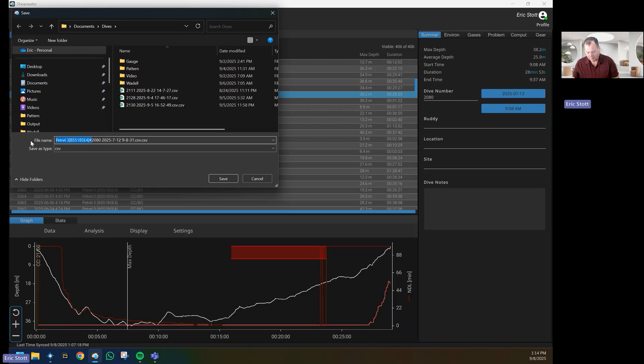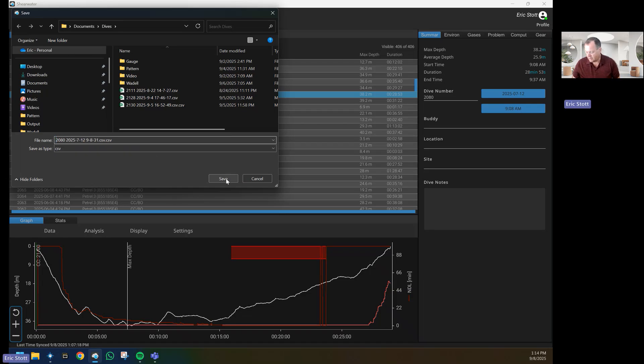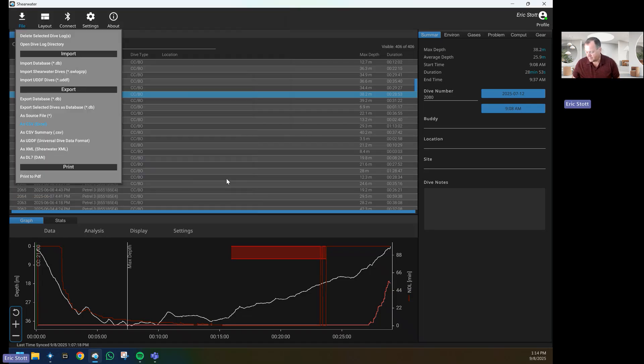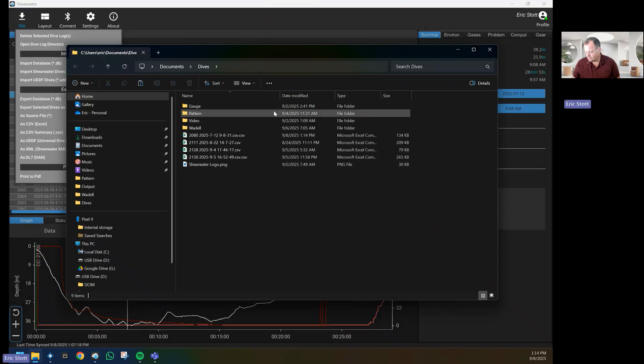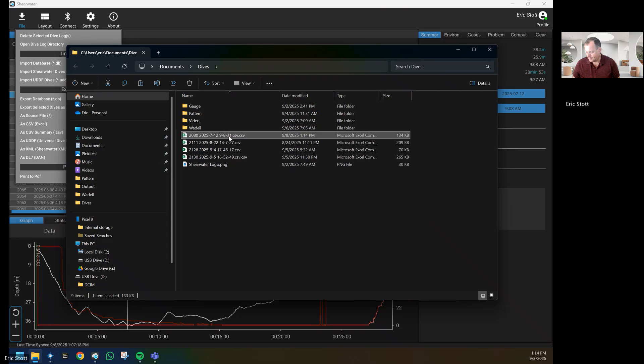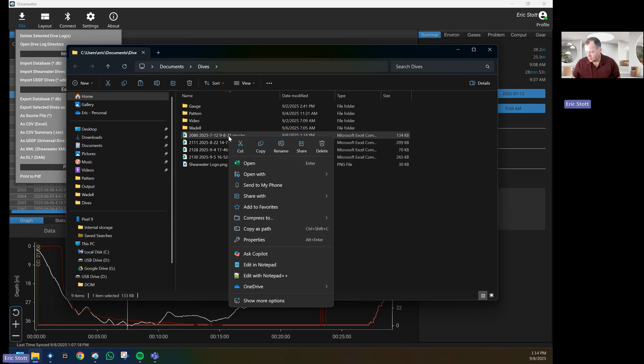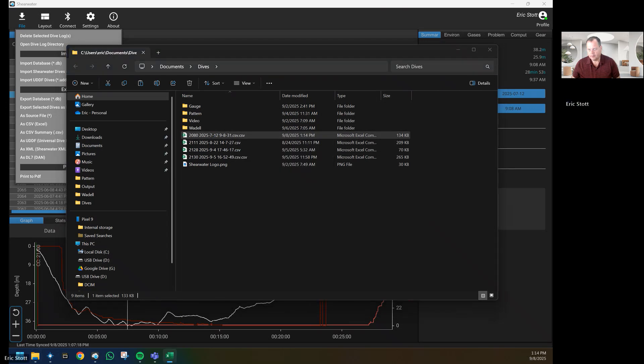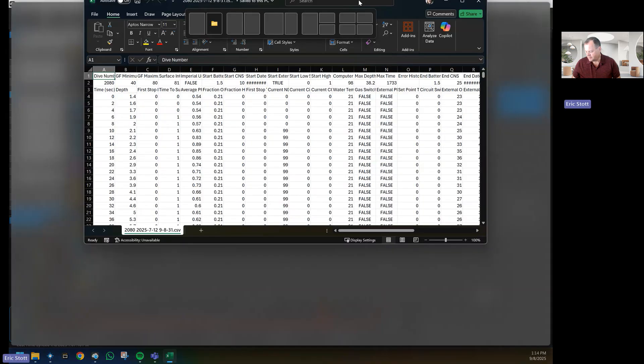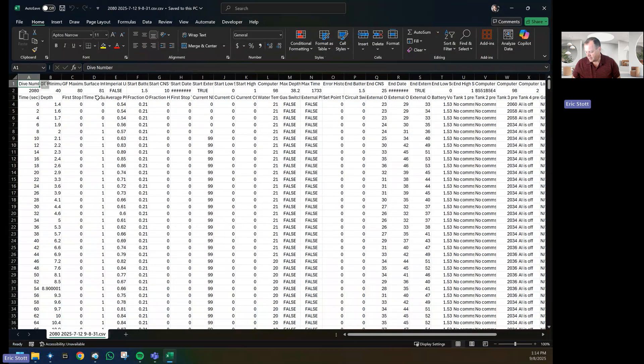I don't need to move computer, so 2080, save. Open file location, 2080, and this opens up my CSV.